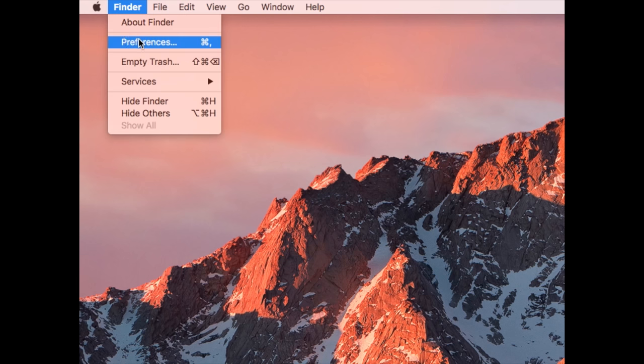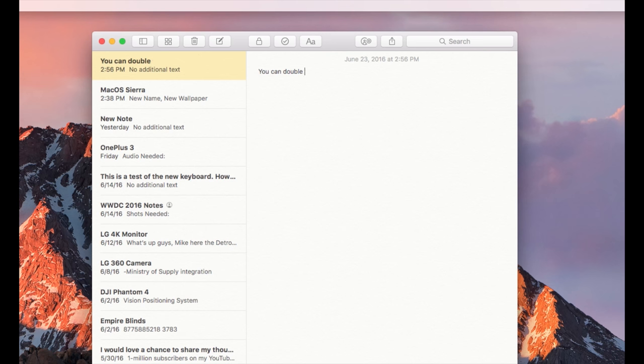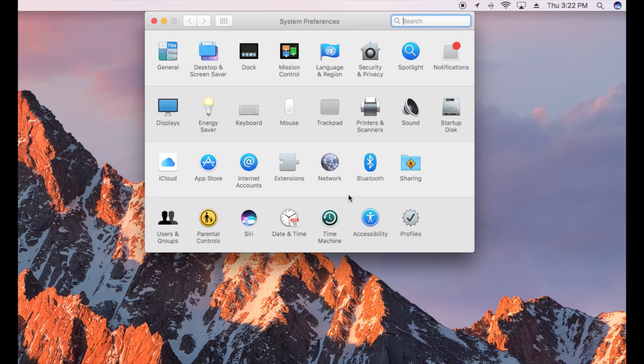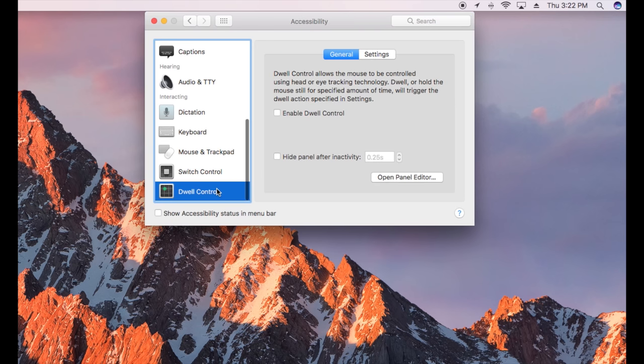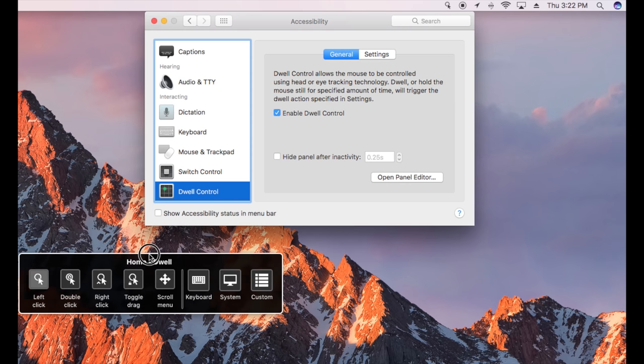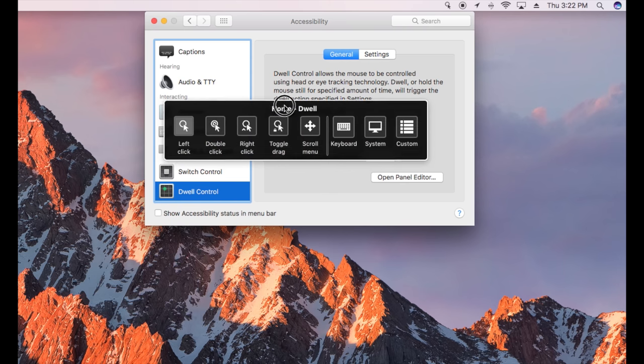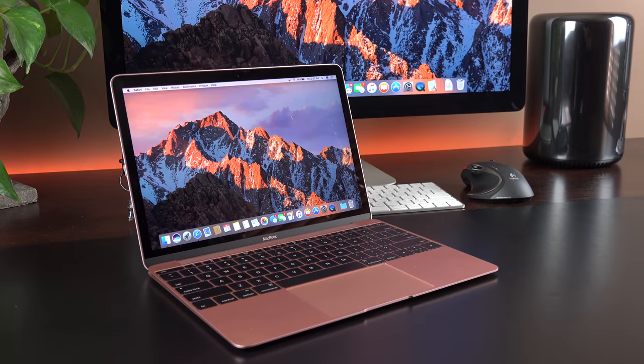There are many other smaller feature improvements including the ability to sort files while keeping folders at the top, which can be found under Finder Preferences. Another iOS feature making its debut on the Mac is double space to add a period, which is a feature you can turn off under keyboard settings. And lastly we have Dwell Control, which is a new accessibility feature that allows users with limited mobility to use headsets or eye tracking technology to interact with their Mac.